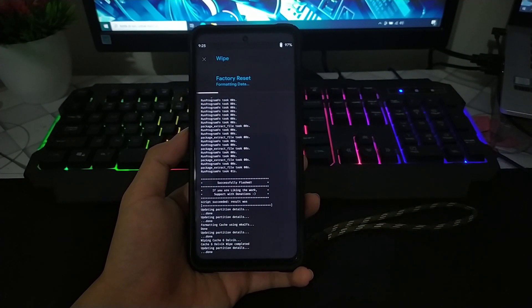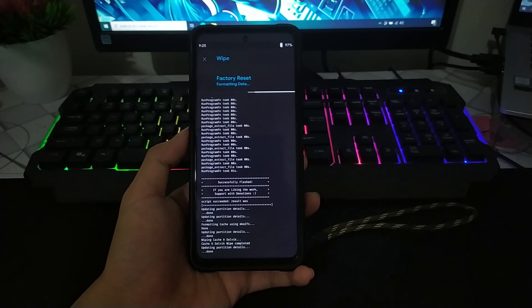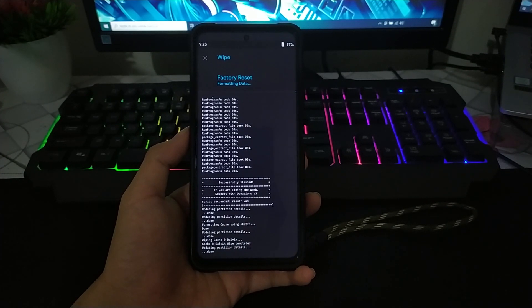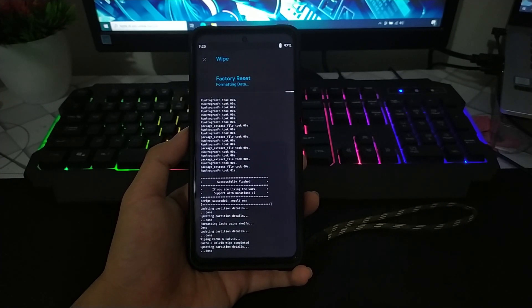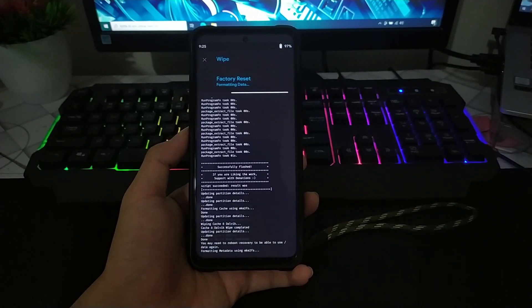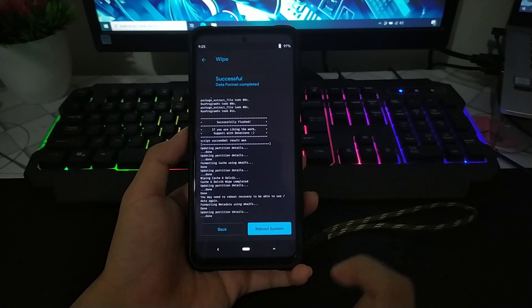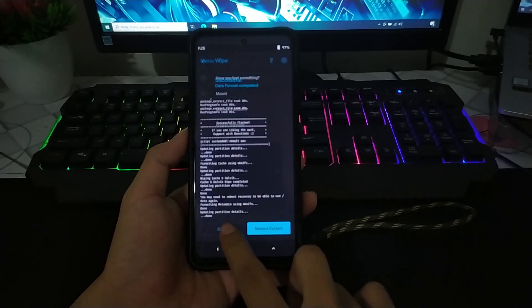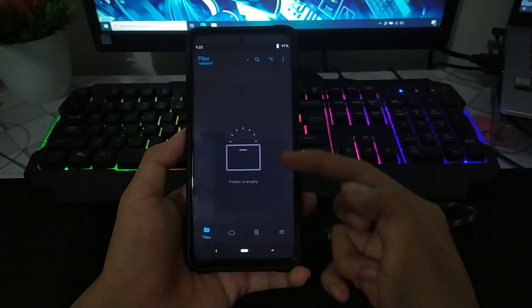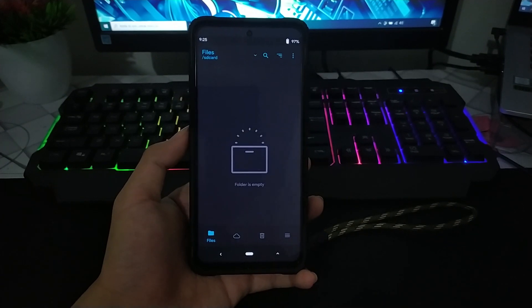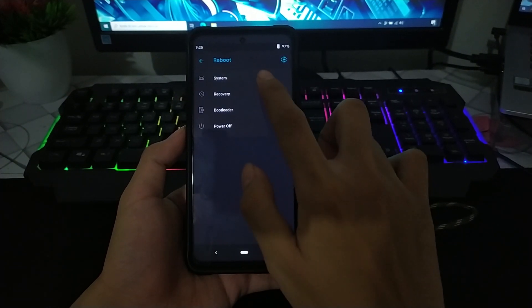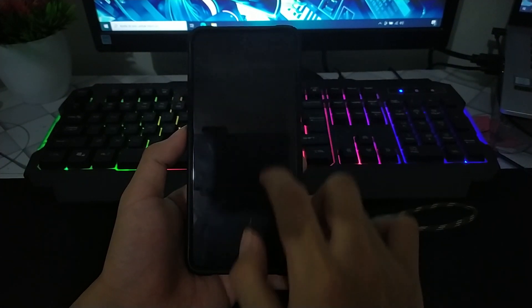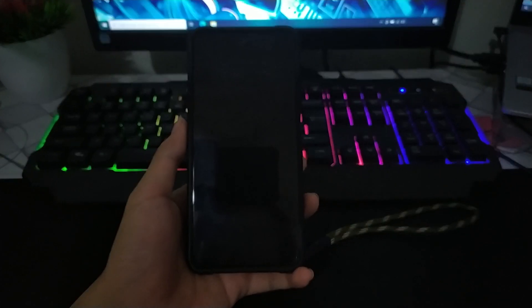Dan kalian tunggu. Untuk proses format data ini menghapus semua internal kalian ya, data-data yang ada di internal kalian akan hilang. Disarankan untuk backup terlebih dahulu ya. Seperti ini, nanti dia akan kosong. Dan lanjut, kita reboot system dan kalian